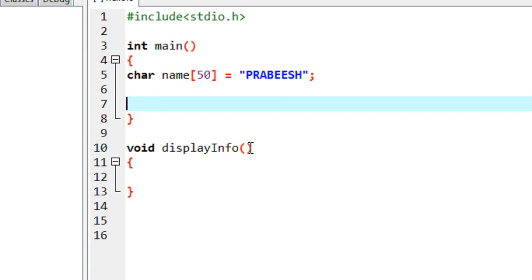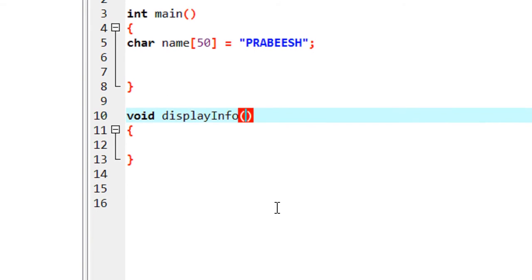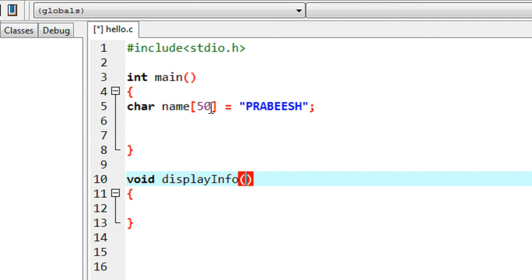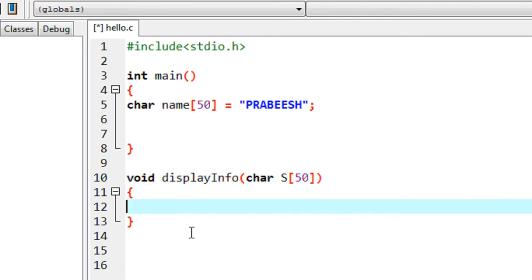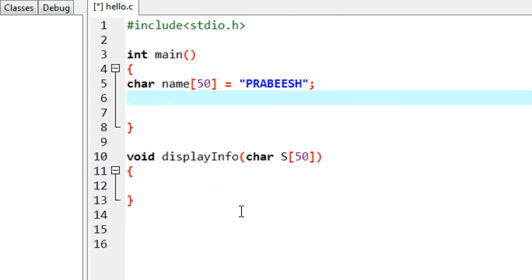This function needs to receive the data from the main function. For that, you have to specify a variable within the function brackets. Since I am passing a character array of size 50, I declare another variable inside the function — also a character array of size 50. Now this function is able to receive a string containing a maximum of 51 characters.